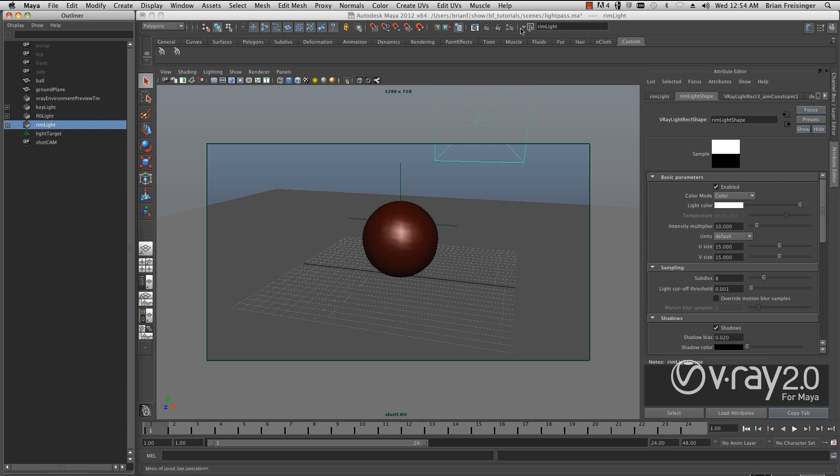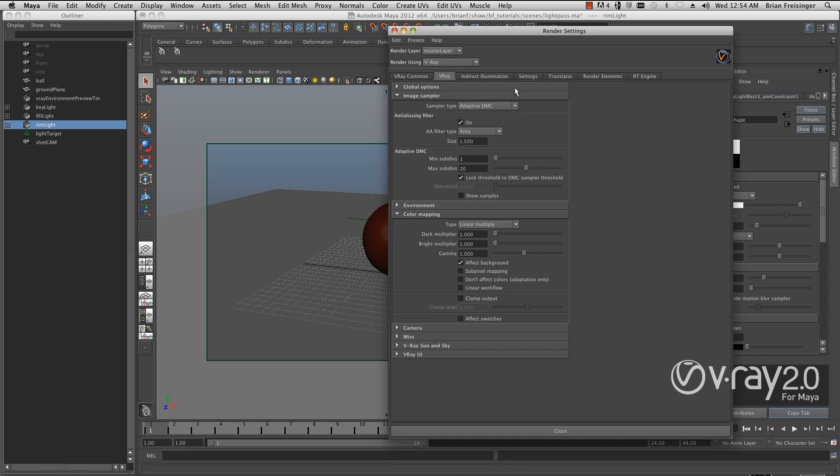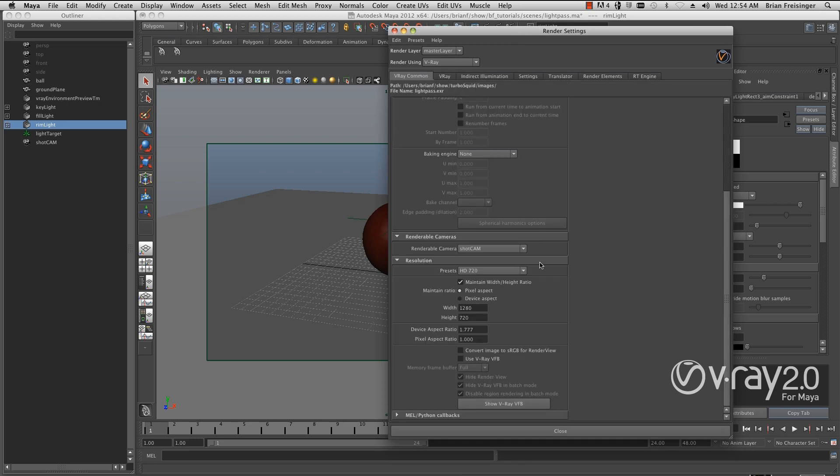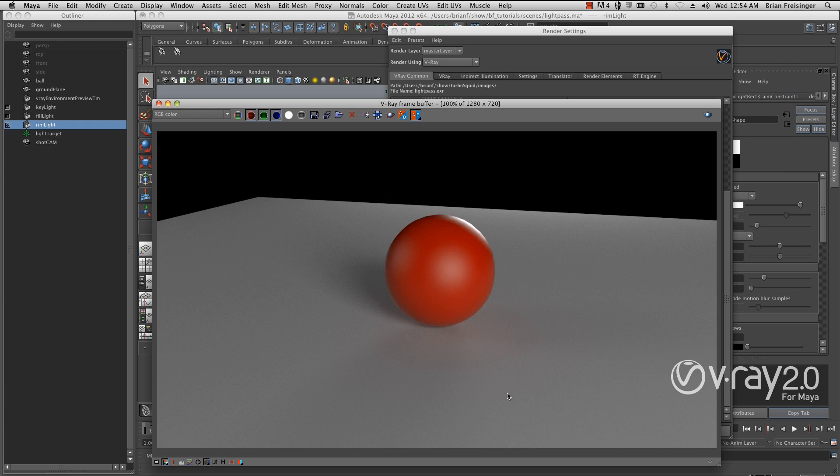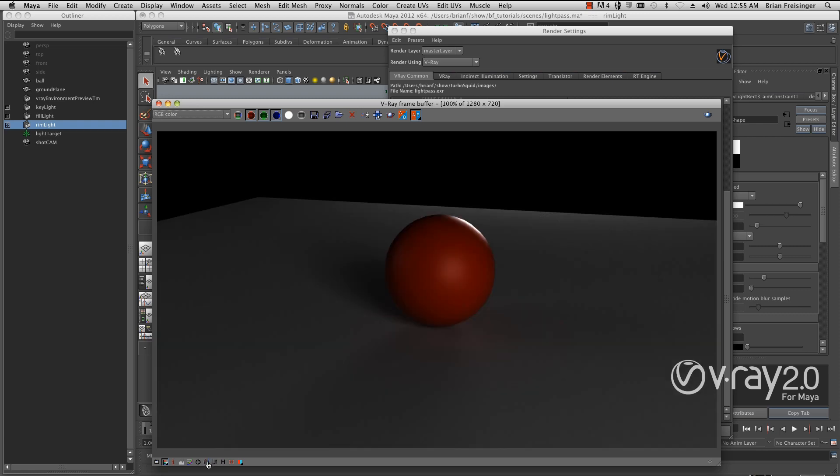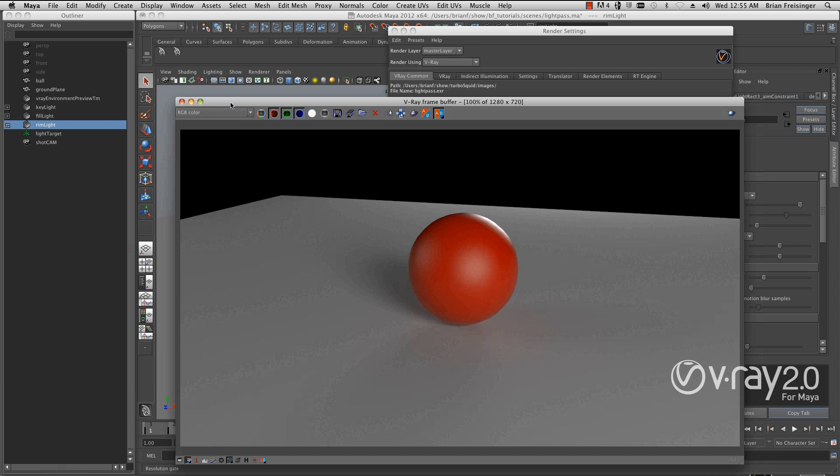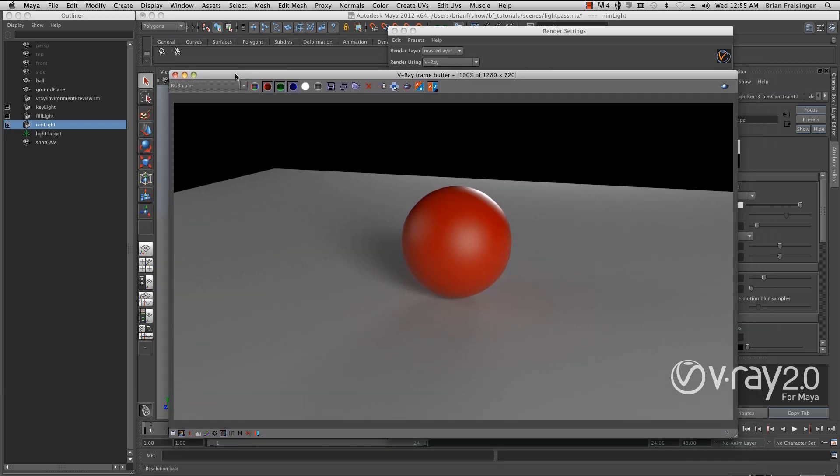The first thing we'll look at is the V-Ray Render Settings. I'm going to the V-Ray Common tab and making sure I have Use V-Ray Frame Buffer clicked on. This is really important so we can look at the different passes to make sure things are working right. It's far more powerful than the one that comes with Maya.